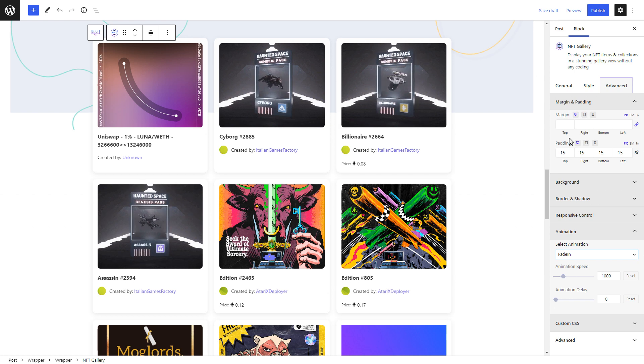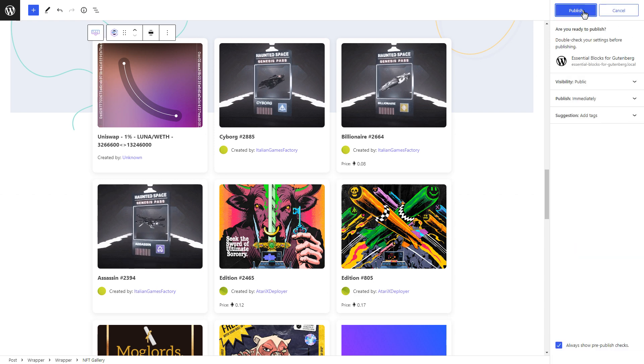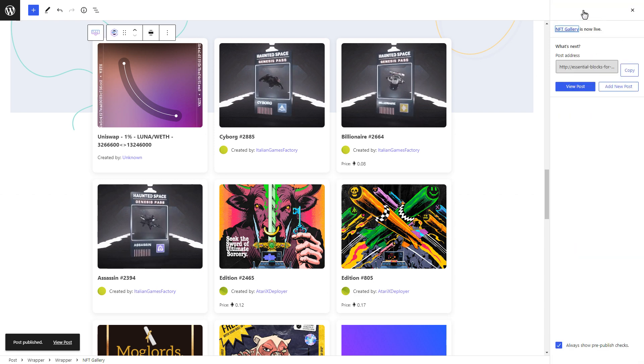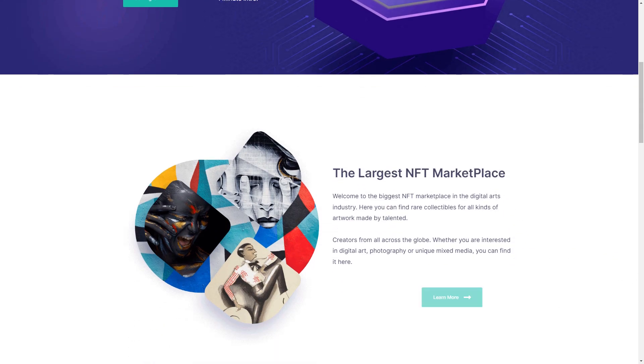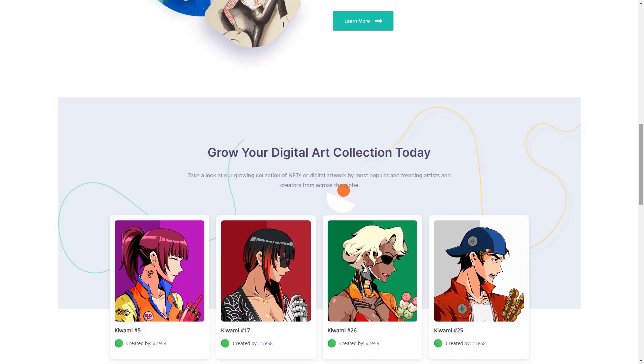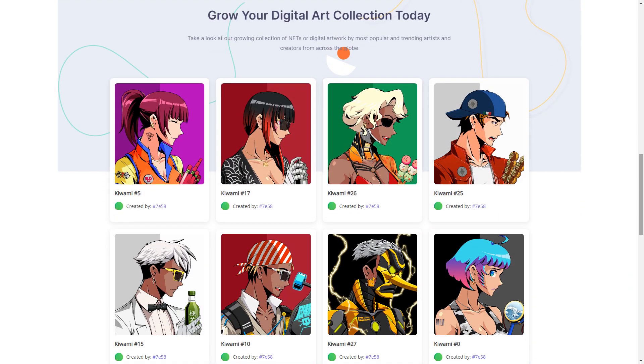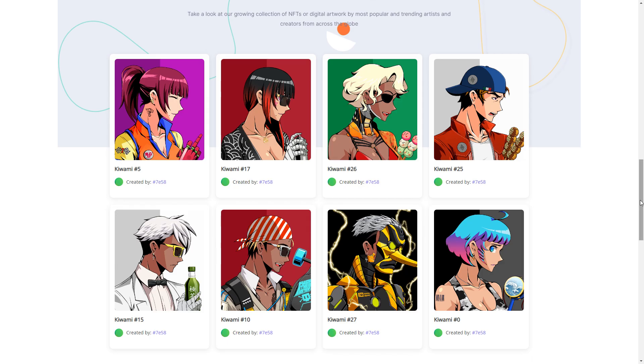When you're happy with the appearance of your NFT gallery, hit the publish button to start sharing your collection with the world. That's how easily you can create an NFT website without any coding using Essential Blocks for Gutenberg.